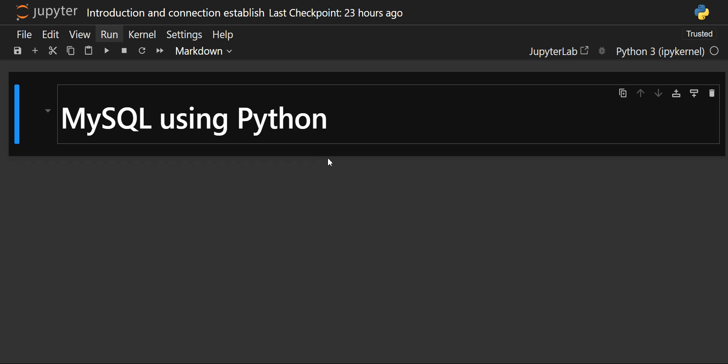Hello everyone, welcome to our new video series on MySQL using Python. In this video series, we will explore how to seamlessly integrate MySQL with Python and perform some operations.